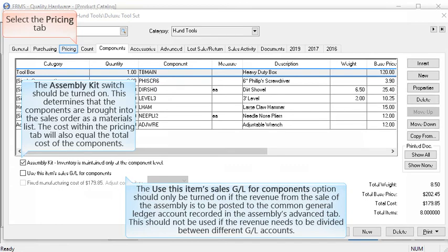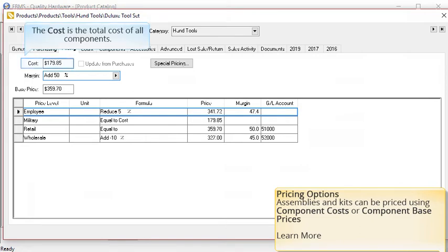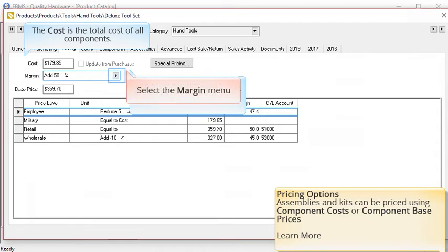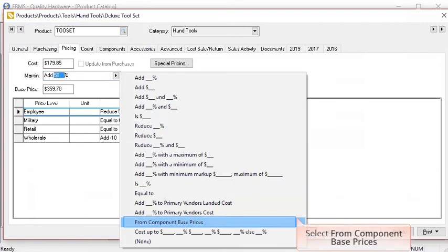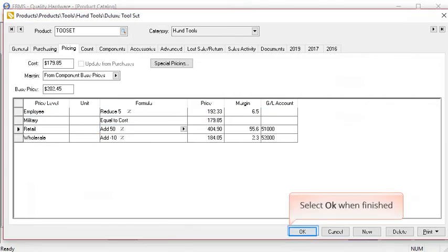Select the pricing tab to continue. Assemblies and kits can be priced using the component costs or using the component base prices. The cost is the total cost of all the components. Use the standard pricing formulas to mark up the price from the total component costs. In this case we're adding 50% to the total cost of all the components. The second option is to calculate the price from the component base prices. Select the markup drop down and select from component base prices on the menu. I will also add a formula to the retail price level to add a certain percentage to the base price. Select OK when finished.